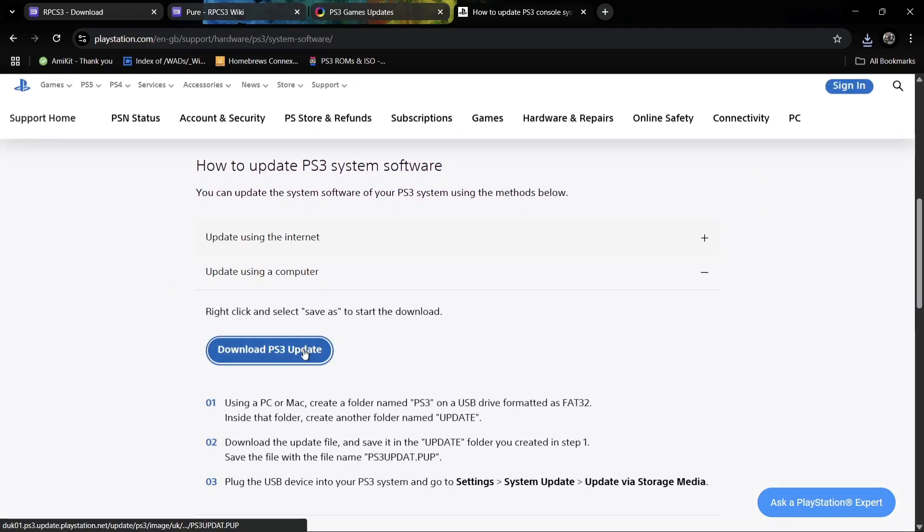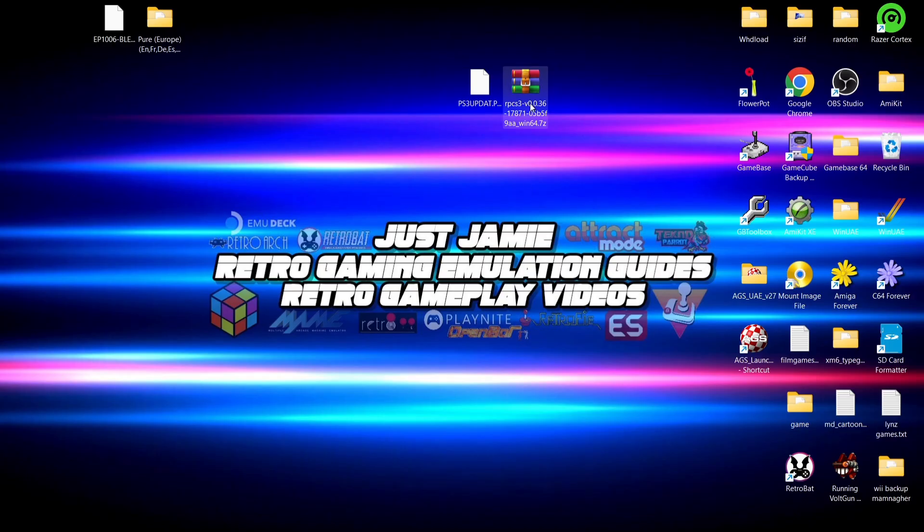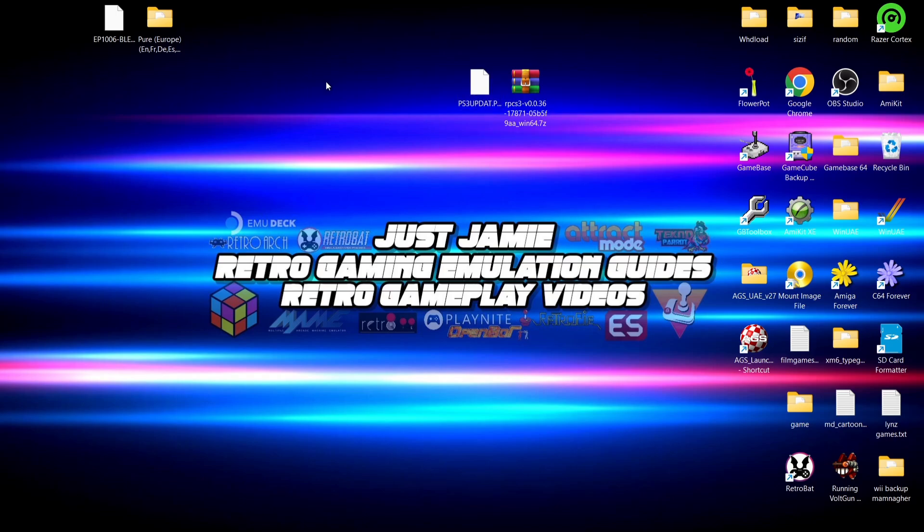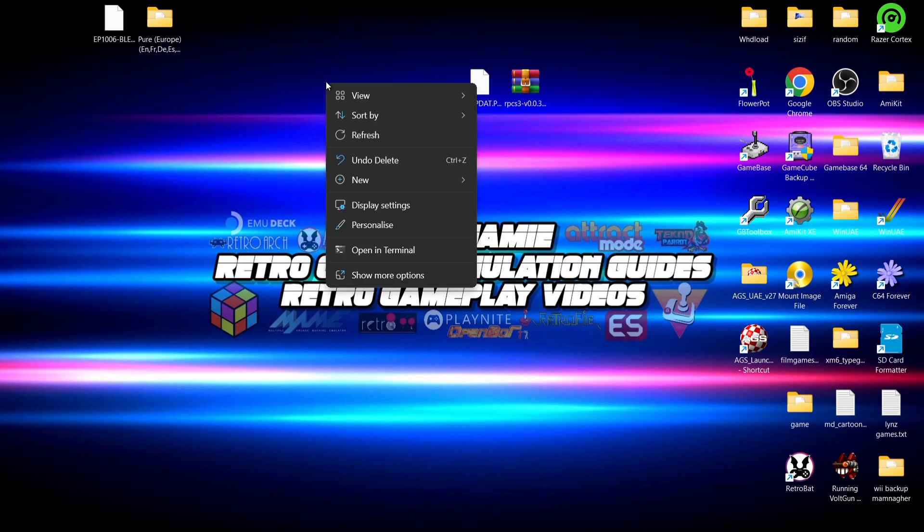On the desktop now we've got the latest distribution of RPCS3 and we've also got the firmware file direct from the Sony website, which you should download as a PS3 update.pup file. So what we're going to do first of all is create a new folder on the desktop.